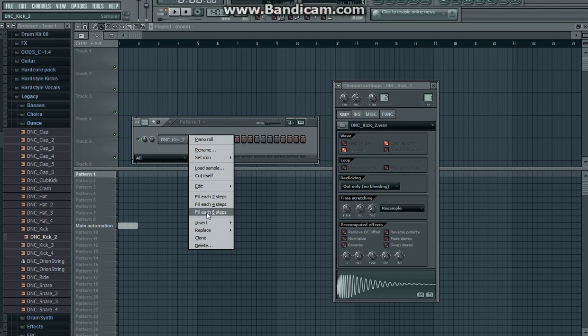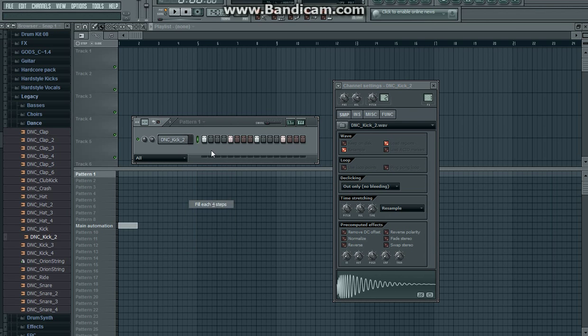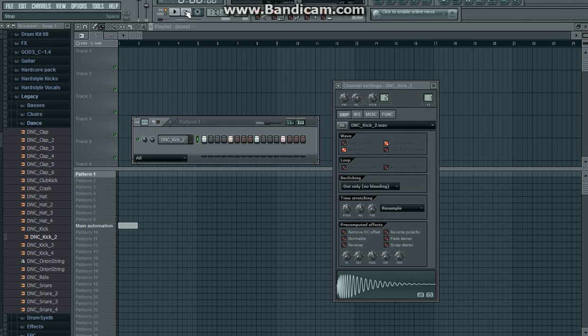I'll do 170 BPM. Yeah, that's what the kick sounds like.